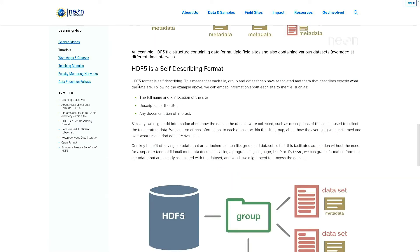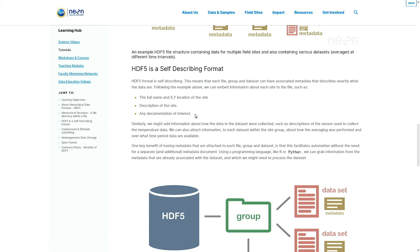The HDF file formats are self-describing. This means that each file, group, and dataset can have associated metadata that describes exactly what the data are. Following the example above, we can embed information about each site to the file such as a full name, XY location of the site, description of the site, and any documentation of interest.